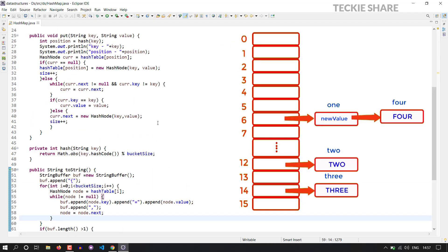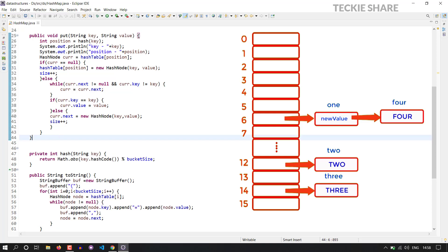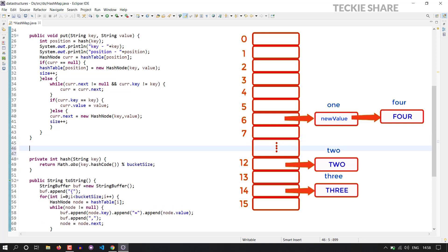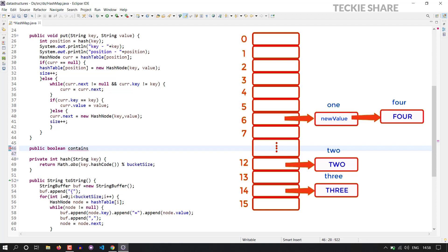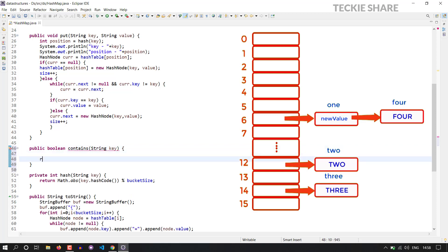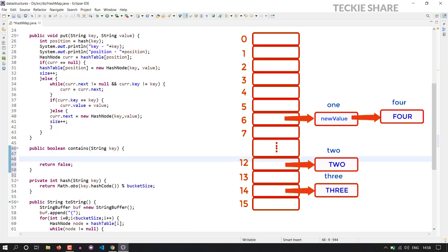Now I am going to create a containsKey method. The method signature will be containsKey, and this method will accept a key as a parameter. So you can check from your HashMap — suppose if the key is present in your HashMap, then it will return the value true. Suppose if it is not there in your HashMap, then it will return the value false. So the method signature will be a boolean containsKey that accepts the key as input, and it will either return true or false. So as of now, I have just written the value false.